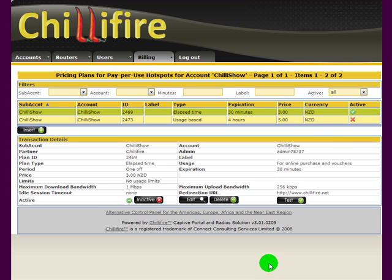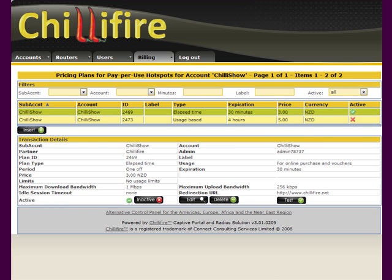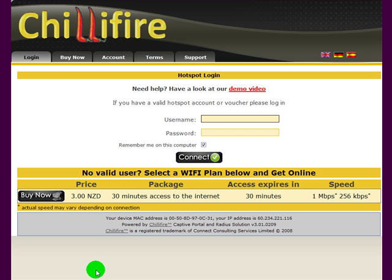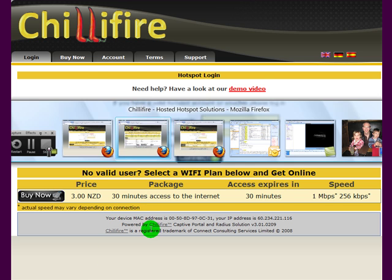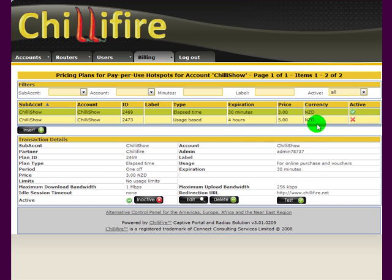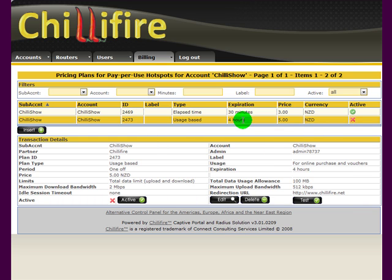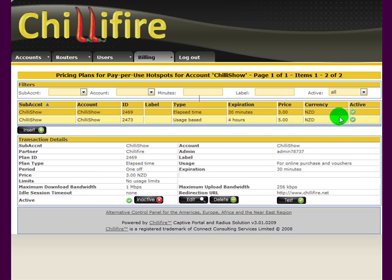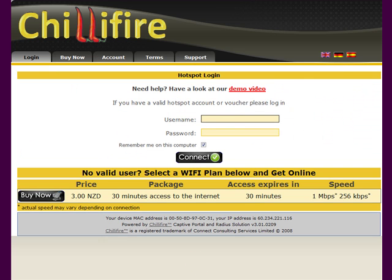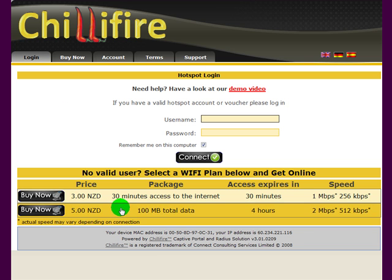I hadn't set it active immediately. So if I open the browser, this price plan will not yet show. This is to demonstrate that you actually have to activate a price plan before it is shown. So I've pressed Activate, and now when I refresh the login page, you see how this other new plan comes up.